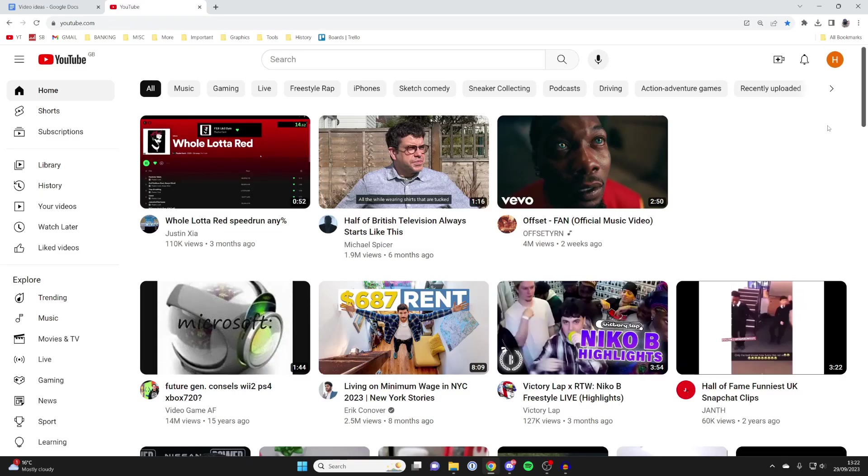Firstly, you need to of course come to YouTube and you'll need to go to the top right and you will need to be logged into a Google or YouTube account for this to work. So if you have a sign in button in the top right, click on it and either make an account or sign into one.